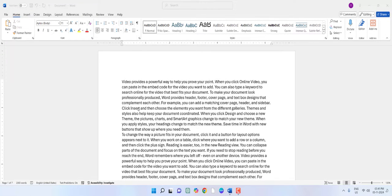Hi and welcome, I am MG. In this video I will show you how to delete blank pages in MS Word.